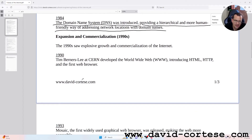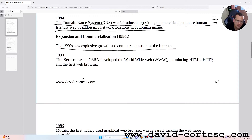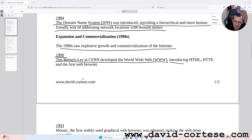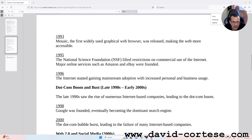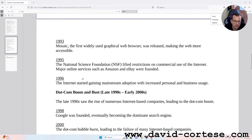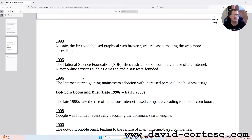The 1990s saw explosive growth and commercialization of the internet. 1990: Tim Berners-Lee developed the World Wide Web, introducing HTML, HTTP, and the first web browser. 1993: Mosaic, the first widely used graphical web browser, was released, making the web more accessible.